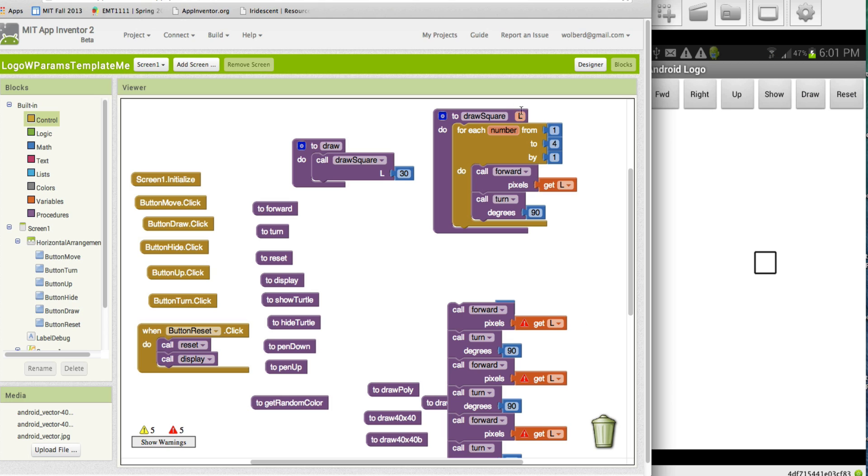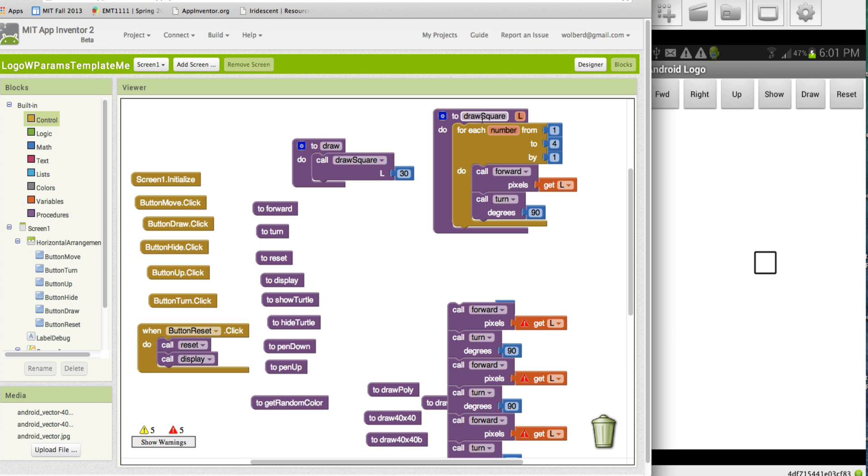And if I reset draw, you'll see I still get the same square. So, two things. We can parameterize our procedures and that way the caller can provide information that really makes this procedure more general purpose. Right. That's an important point. And then we can repeat blocks with this for each block and just stick stuff in there and we know it's just going to repeat.